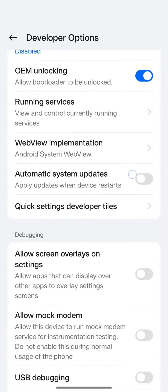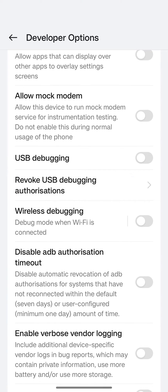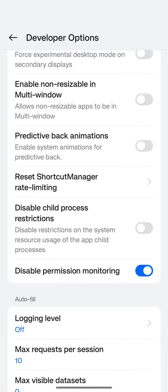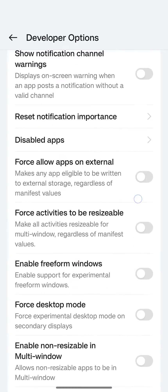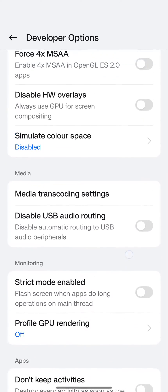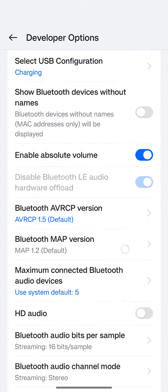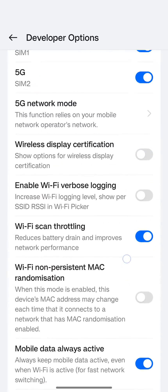If Developer Options doesn't open for you immediately, go to About Phone and tap on the version number seven times — that will enable Developer Options. Once you have opened Developer Options, scroll down and look for Wireless Debugging.